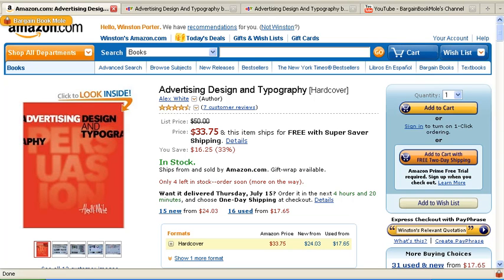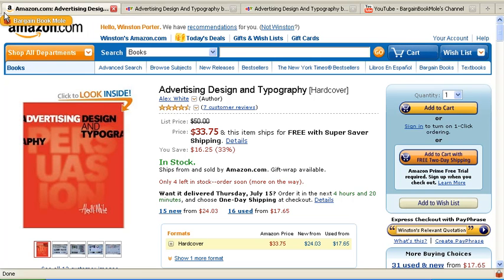It's very simple to use. After you install the Bargain Book Mole, whenever you're on a page that has details about a book, this little tab in the upper left-hand corner descends. Otherwise, if you're on a page without a book, it won't.